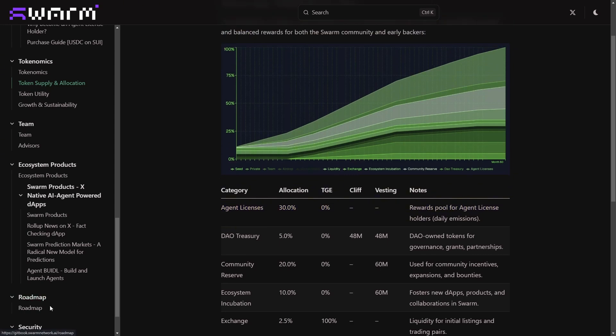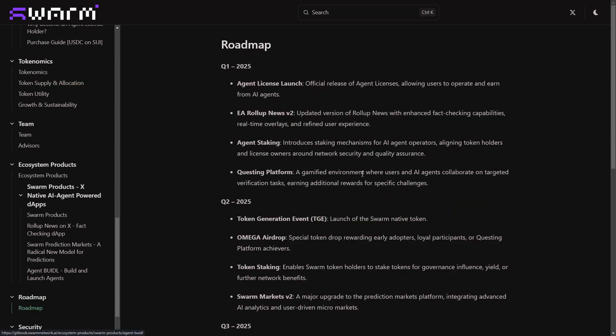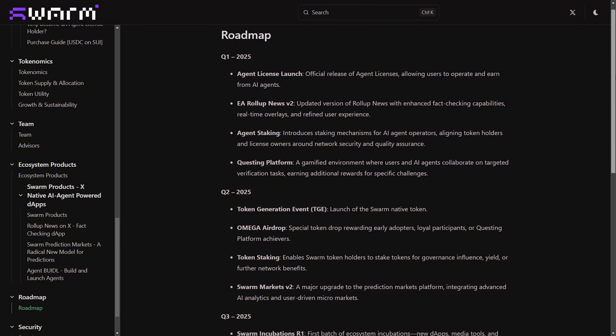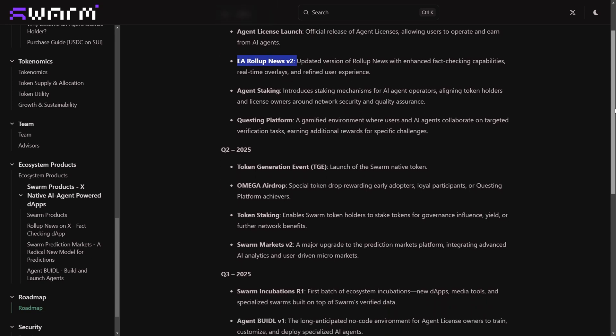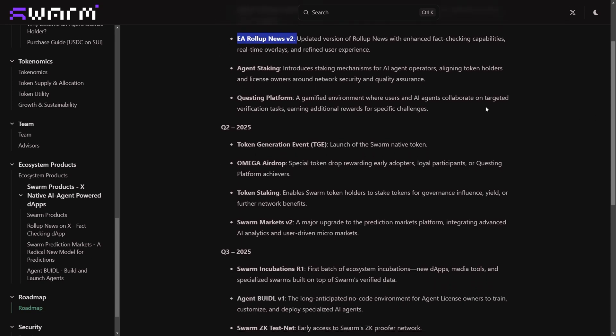Their roadmap also looks quite promising. In Q1 2025 they are basically kicking off with their agent license sale, building on the momentum of their successful rollup news launch. But what's even more exciting is Q2 2025, which most of us are eagerly anticipating: the token generation event. I've watched several interviews with the founder and he confirmed that their token will be listed on both centralized and decentralized exchanges.